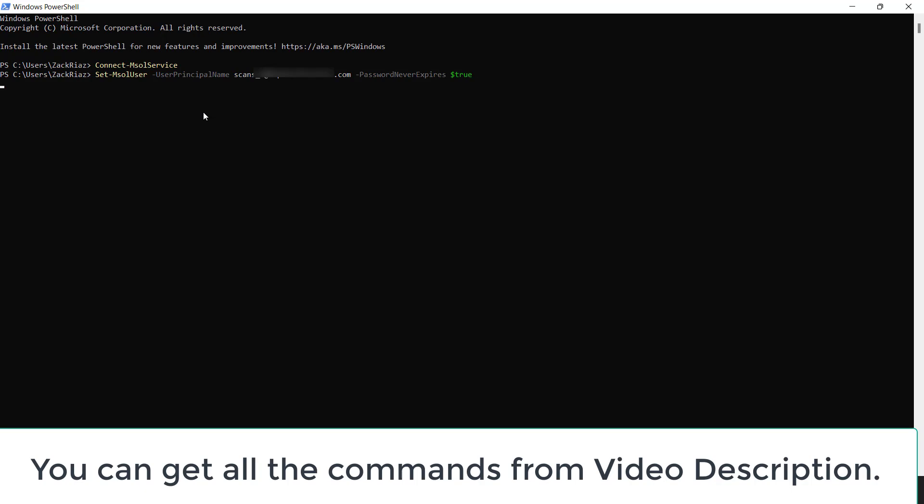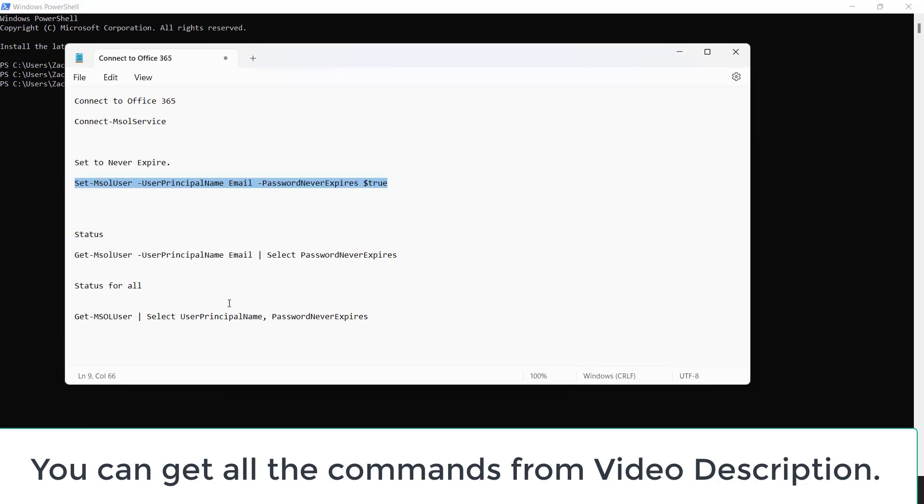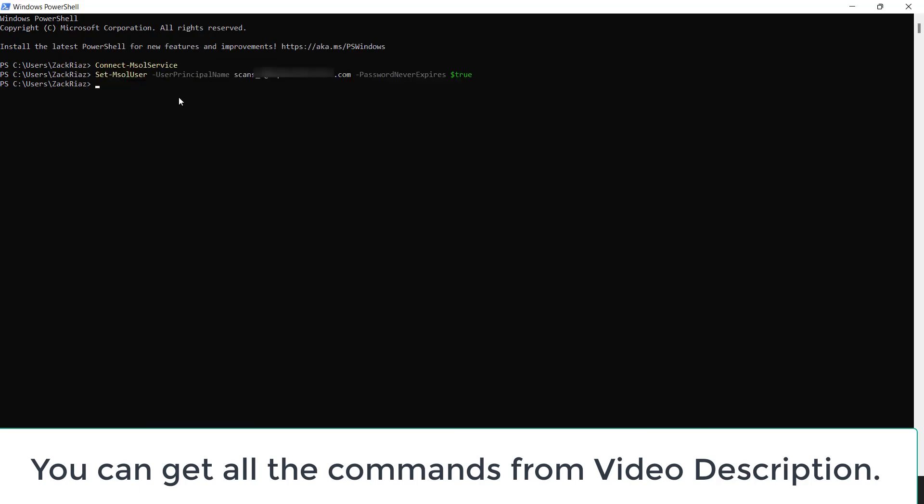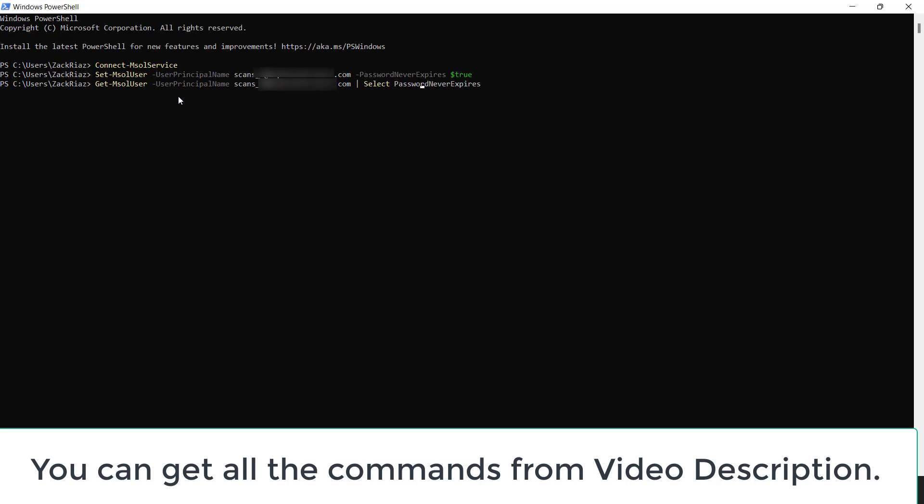Hit enter. Okay, the command goes successful. So let's see the status - what's the status of this user? I'll paste this command. In the email section, enter the email. I want to check the status if the password never expire is set to true or not. Hit enter.